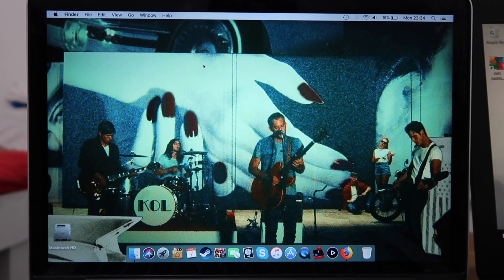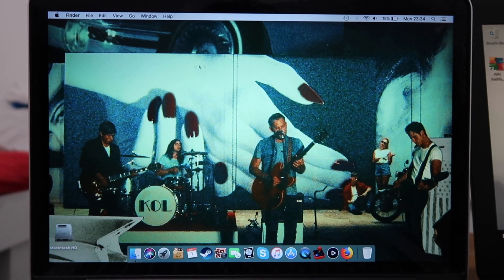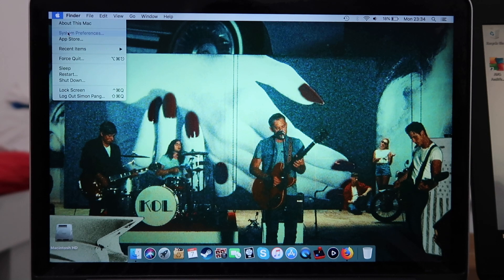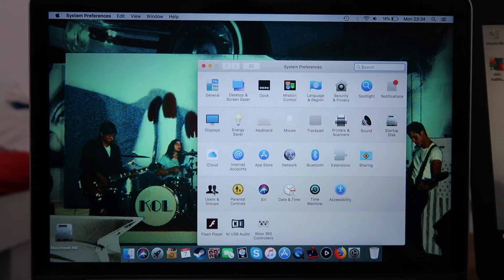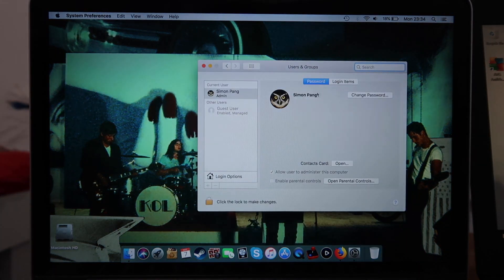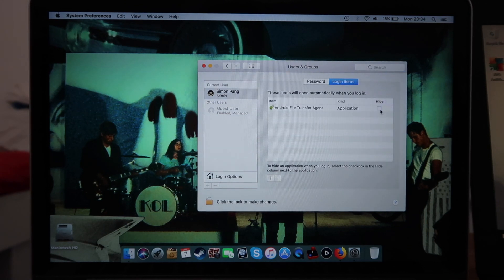Number two: limit those startup programs, because every time you turn on your computer they will automatically run and they might even be running in the background without you even knowing. So free up that RAM. To remove startup programs on the Mac, go to Apple > System Preferences > Users and Groups, select the user, go to Login Items, then click on the program.